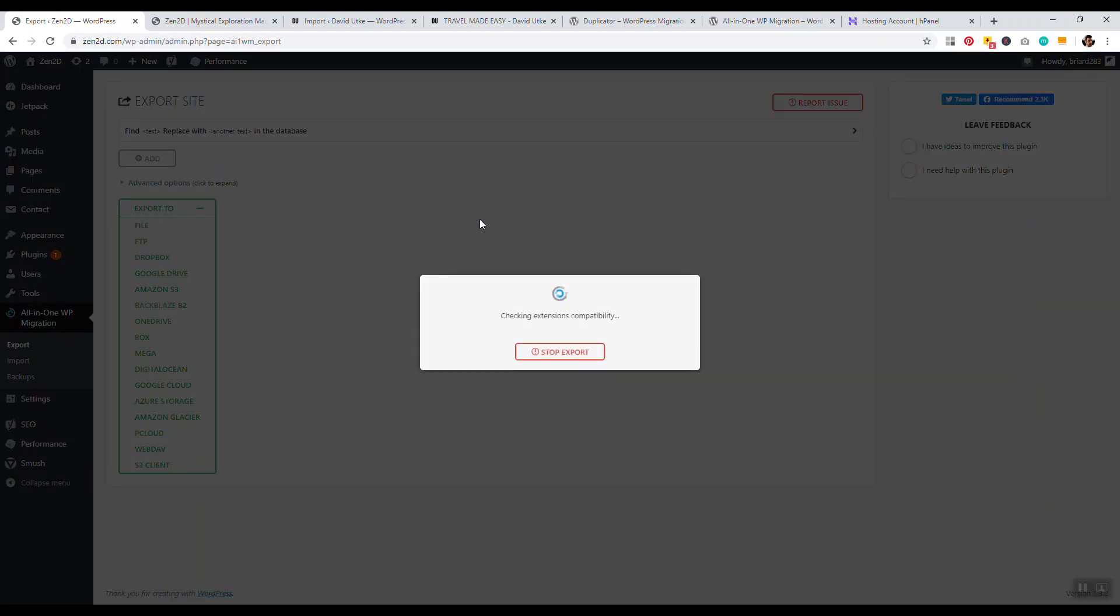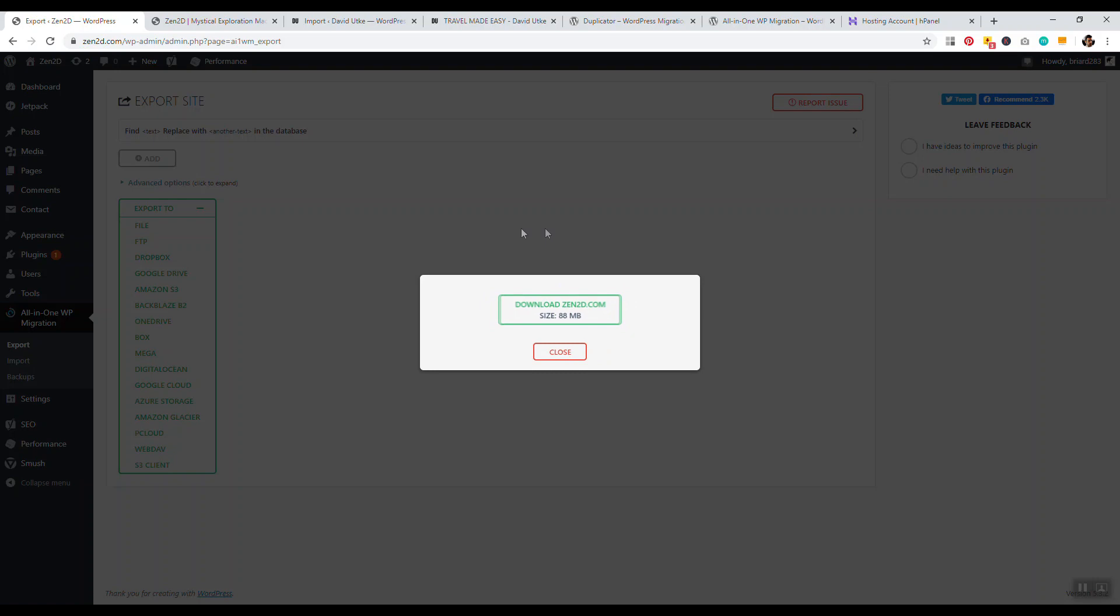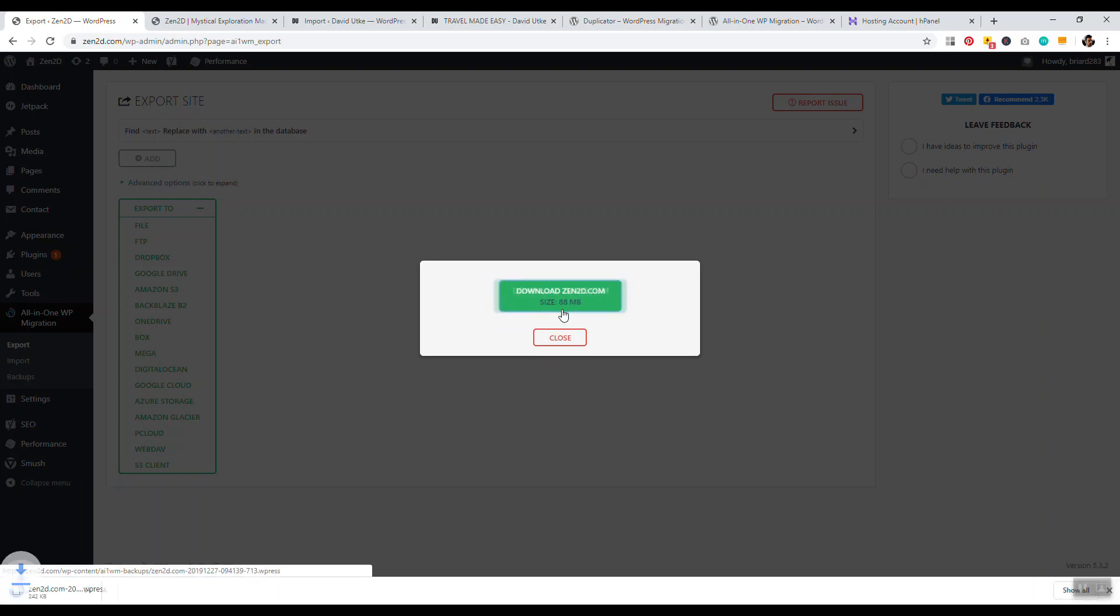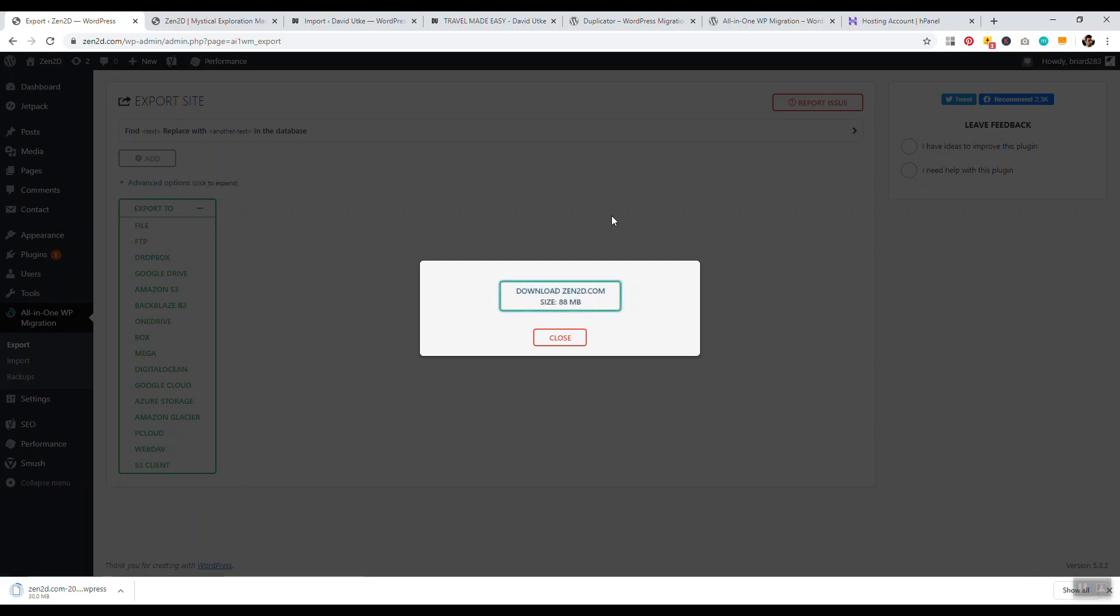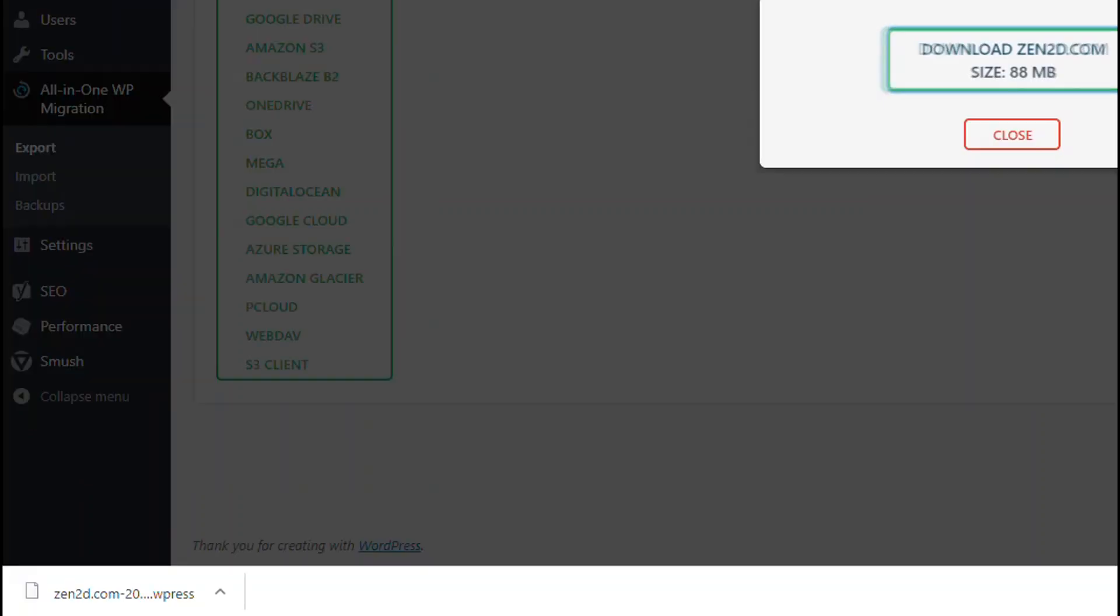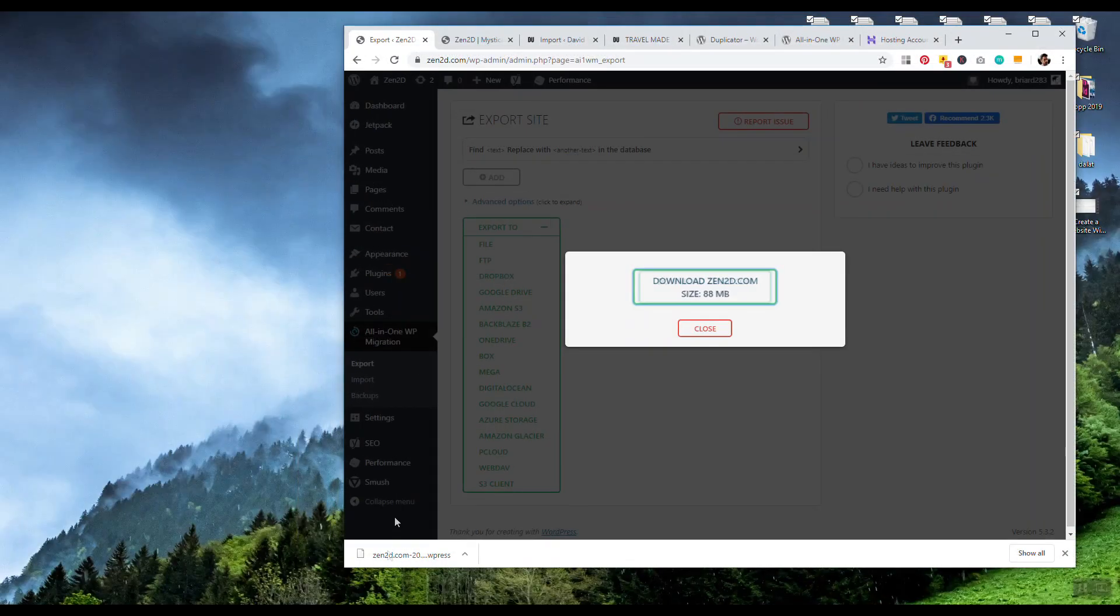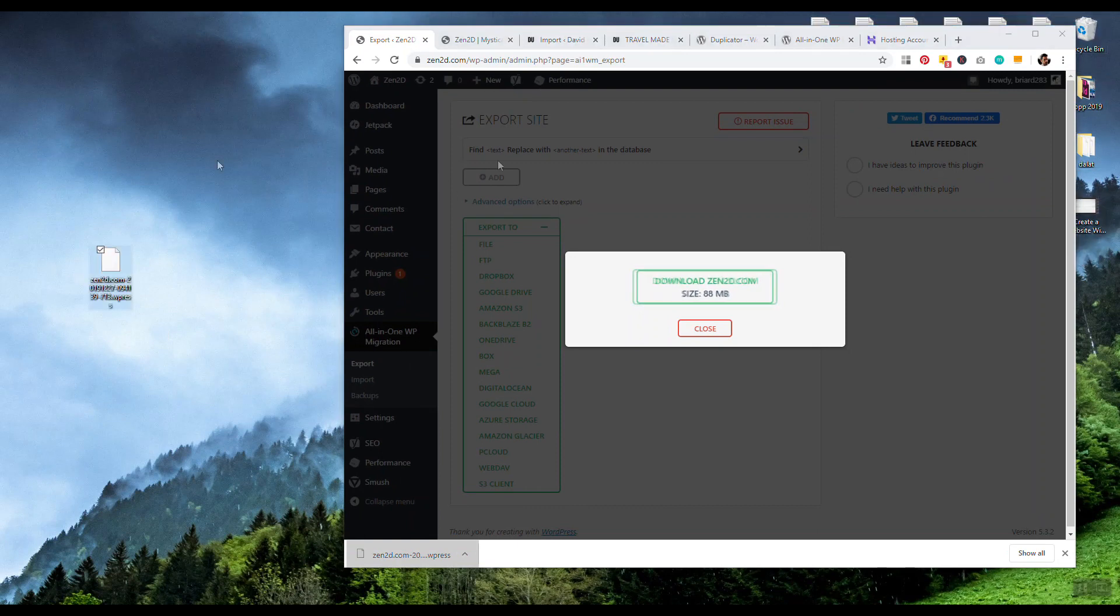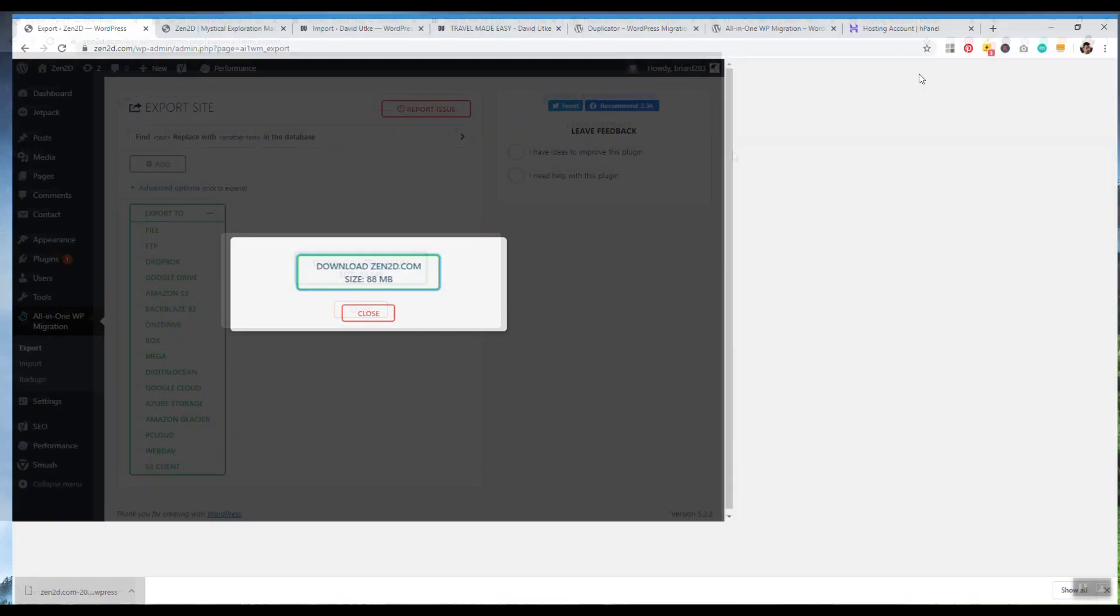We're going to export this as a file because then we can save it to our desktop, and then we're going to upload it to the website where we're going to be moving all the files to. So go ahead and click on File. So now it's compiling everything and making a nice little downloadable package. So now the website is ready to download. So we just navigate and we click on the green button. So now it's currently downloading. All right, so it just finished downloading.